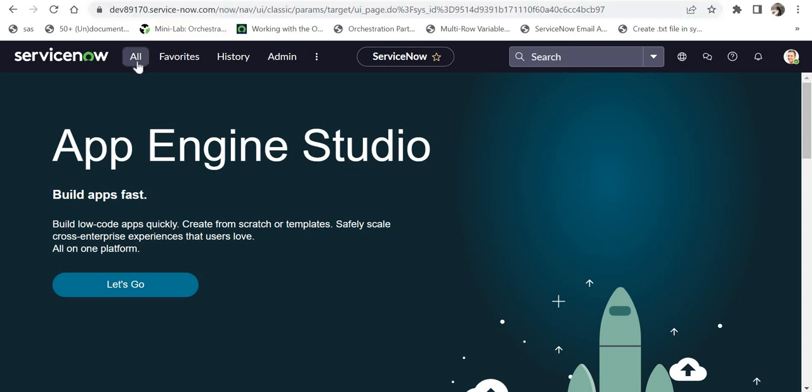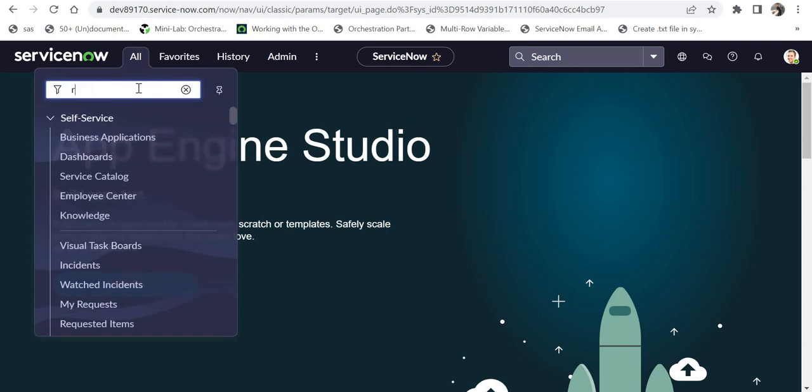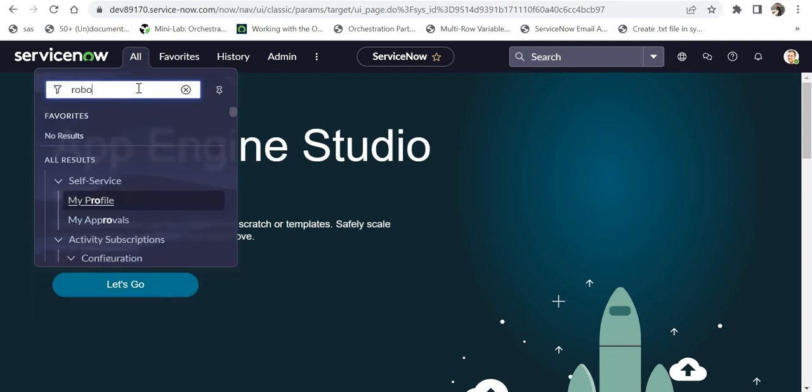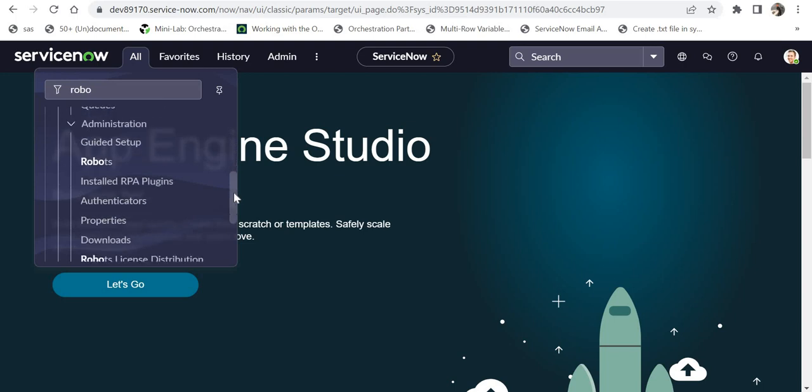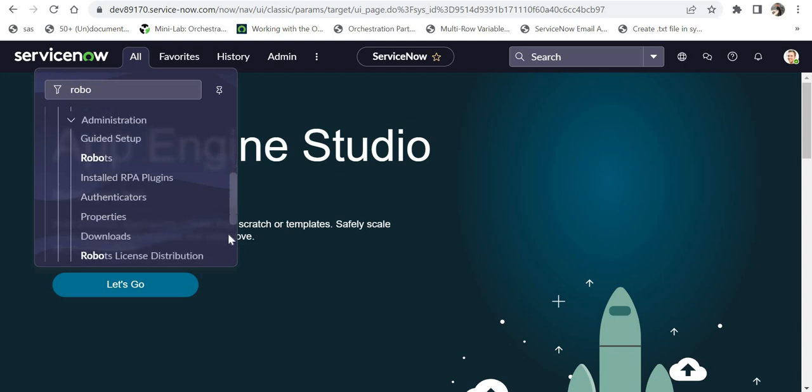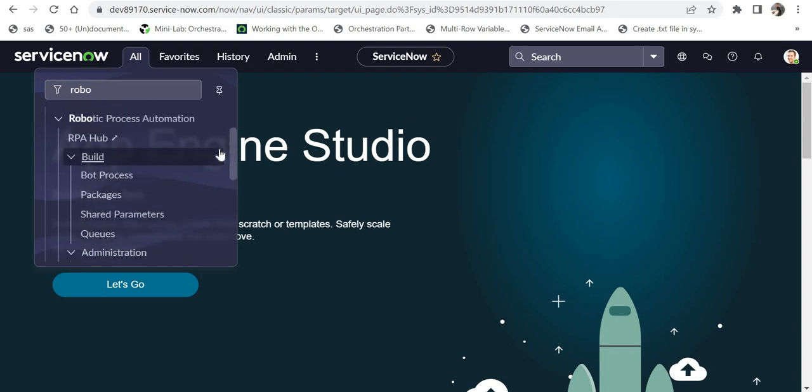I will click on All and type here 'Robotic Process Automation' and you'll see all the menus have come up here. Now we will try to explore as many features as we want on RPA on our personal developer instance.